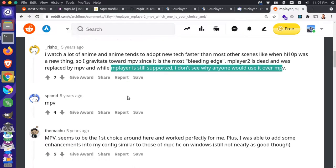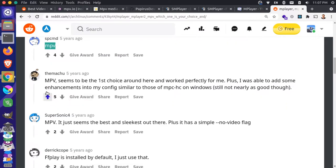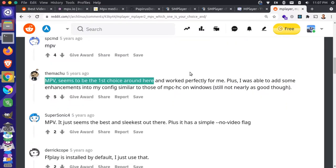Okay, so that's two for MPV. The next one up there is MPV. MPV seems to be the number one choice. Okay. So everybody here is pretty much just saying MPV. So I think that's a pretty safe choice.